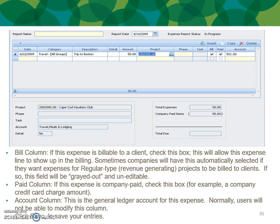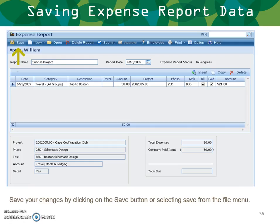Bill column: if this expense is billable to clients, check this box — this will allow this expense line to show up in billing. Sometimes companies will have this automatically selected for regular revenue-generating projects; if so, this field will be grayed out and uneditable. Paid column: if this expense is company paid, check this box — for example, a company credit card charge. Account column: this is the general ledger account for this expense; normally users will not be able to modify this column. Click Save to save your entries, using the Save button in the upper left-hand corner or selecting Save from the File menu.